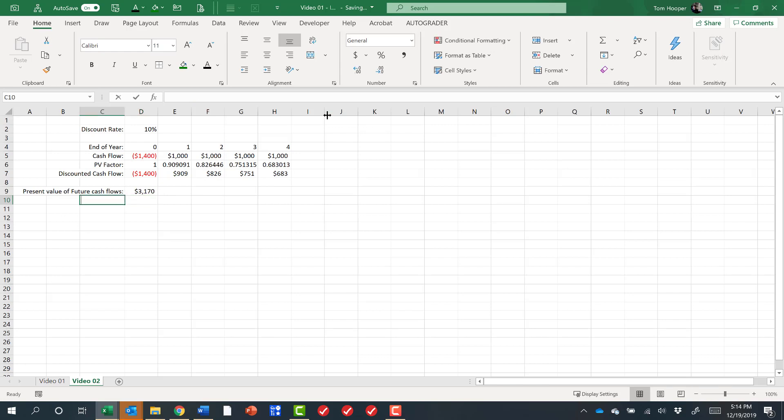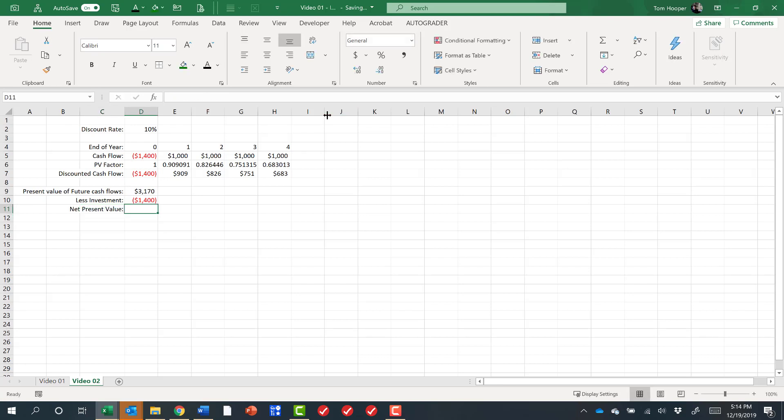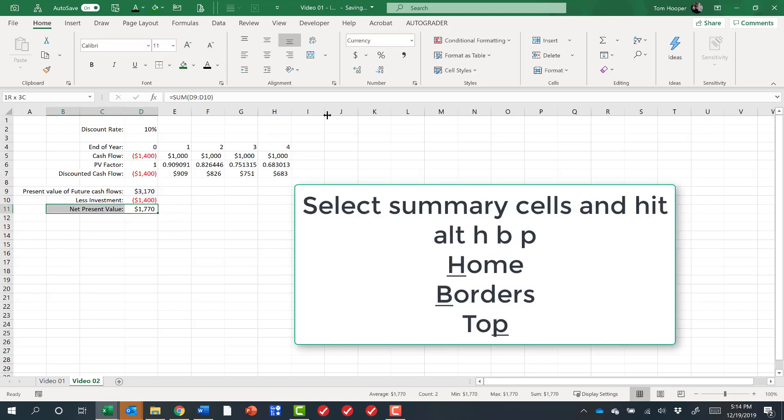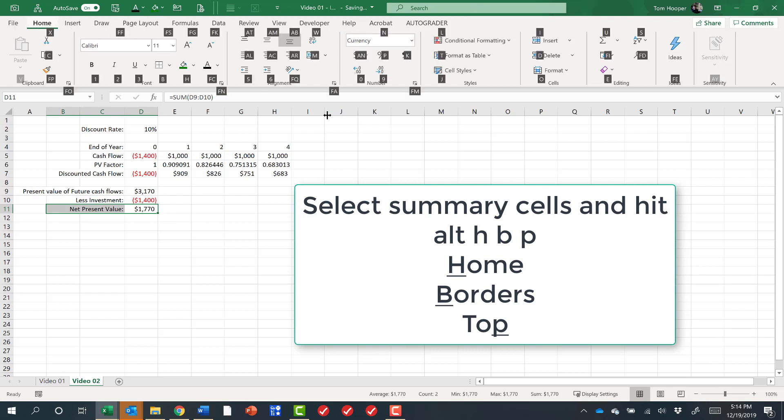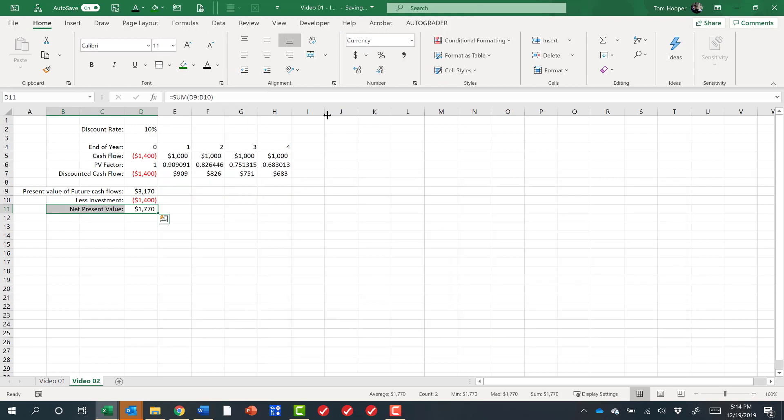So if we say less the investment, we can calculate the net present value of this project as $1,770.